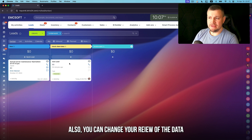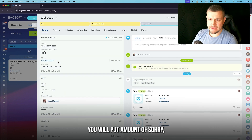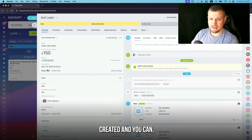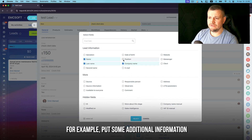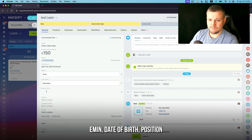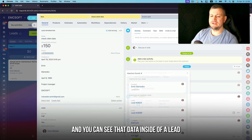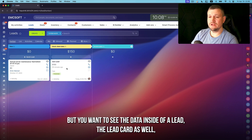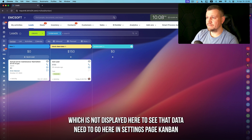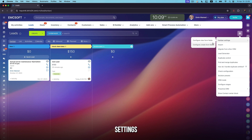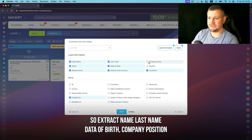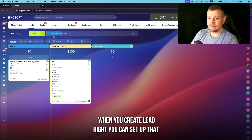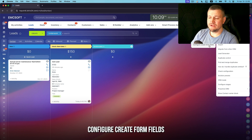You can also change what data is displayed inside a kanban card. Inside a lead you might have phone number, created date, name of a client, birth date, position, and email. To see that data on the lead card in kanban, go to Settings → Kanban Settings → Config Form View Leads, and add fields like first name, last name, date of birth, company, position. Now all that data is visible on the kanban card. You can set up the create form fields the same way.